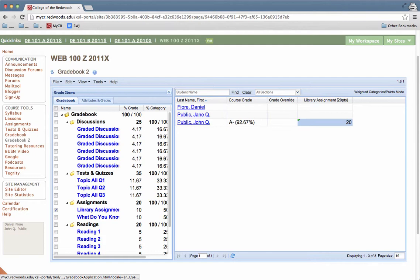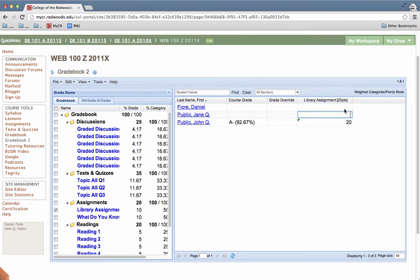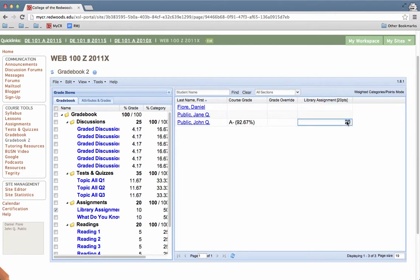And immediately his grade is updated in the gradebook and you can see his course grade also is updated to reflect that change in this gradebook item. And that's it. You can go ahead and double click into any of these students' gradebook items and make those changes.